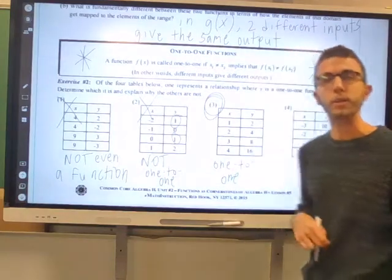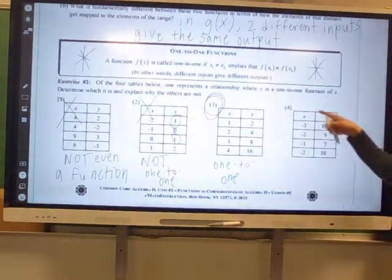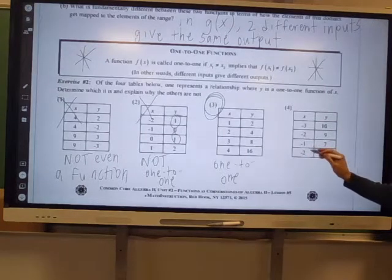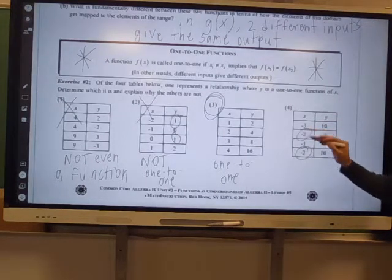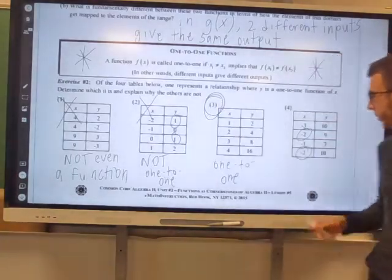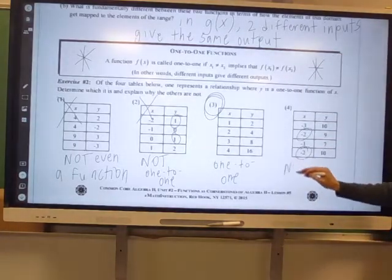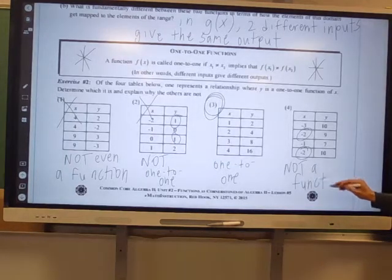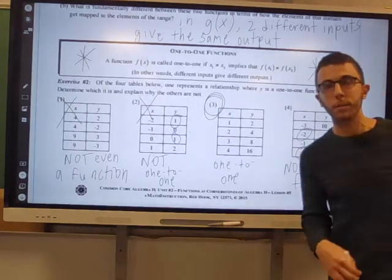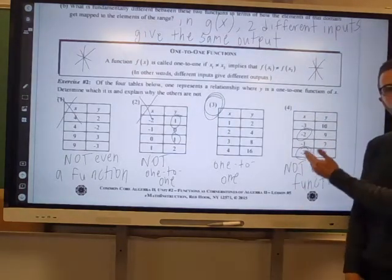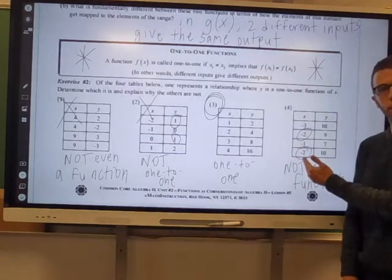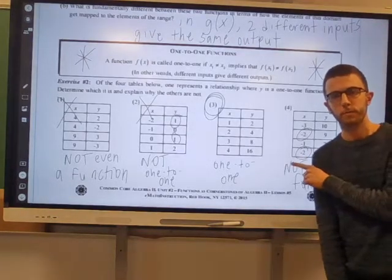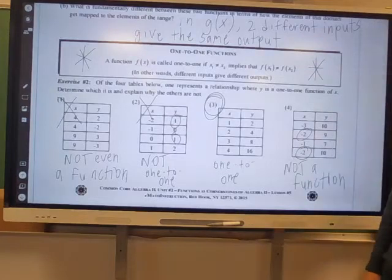Just to make sure, let's look at choice four. The x's are negative three, negative two, negative one, negative two — repeating negative two right there. This is not a function. We don't even need to check if it would be one-to-one because it's already not a function because of the repeating inputs. This would fail the vertical line test.